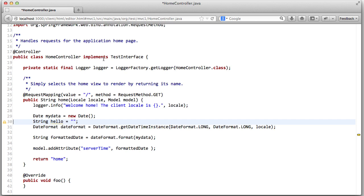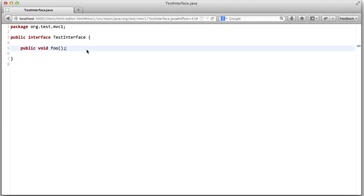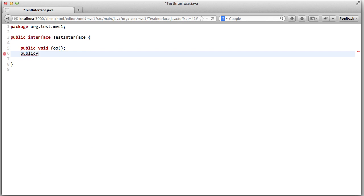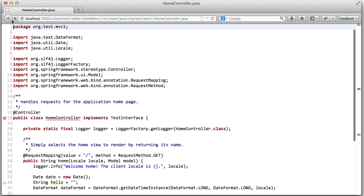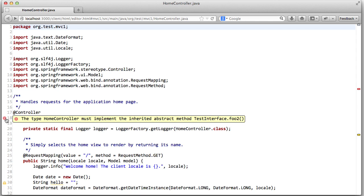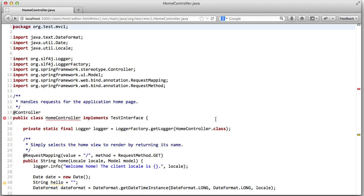For example, this class implements a test interface. So I navigate to this test interface. For example, let me quickly change this here. I do foo2, I press save, and then I go back to home controller, and home controller is also changed. So it got a new warning saying home controller needs to implement this new method.